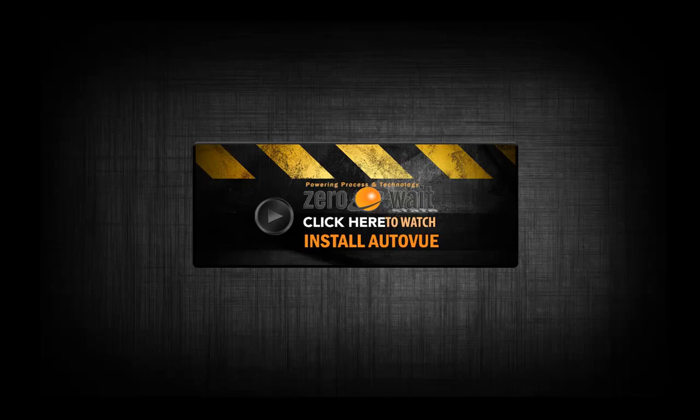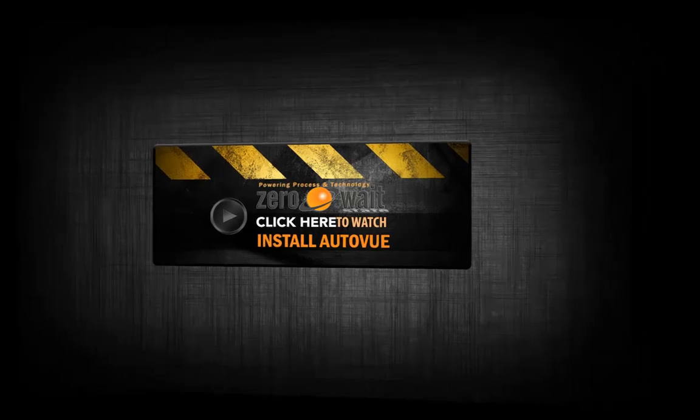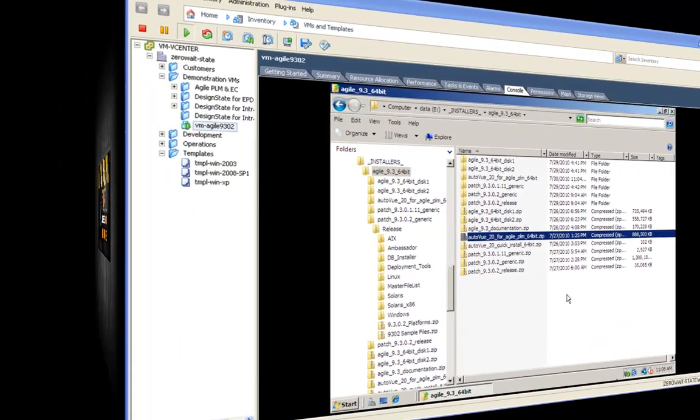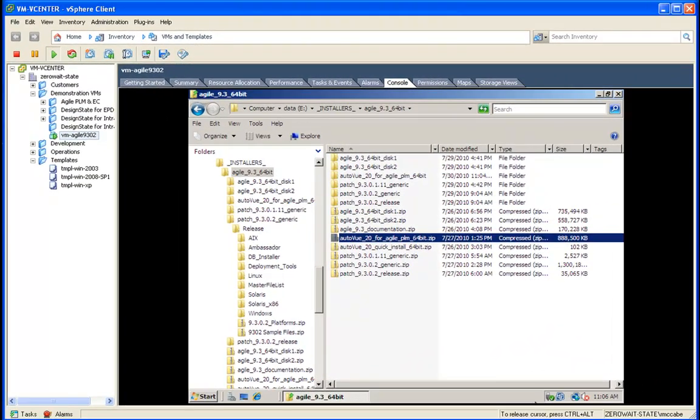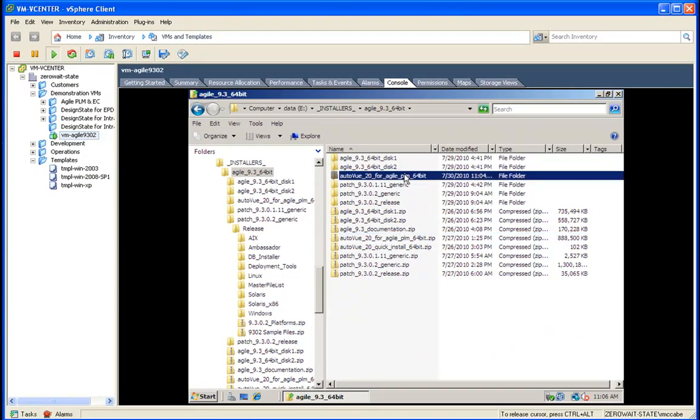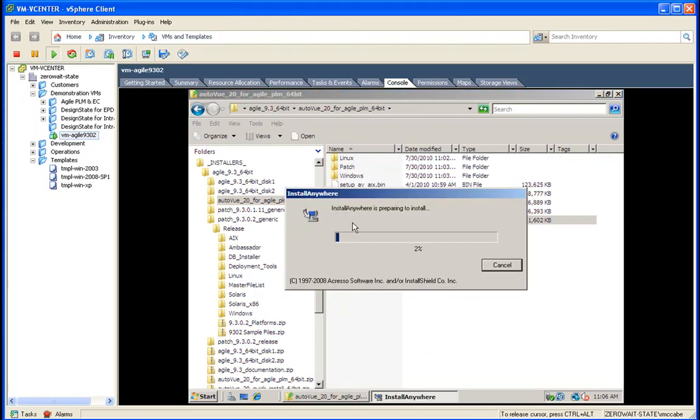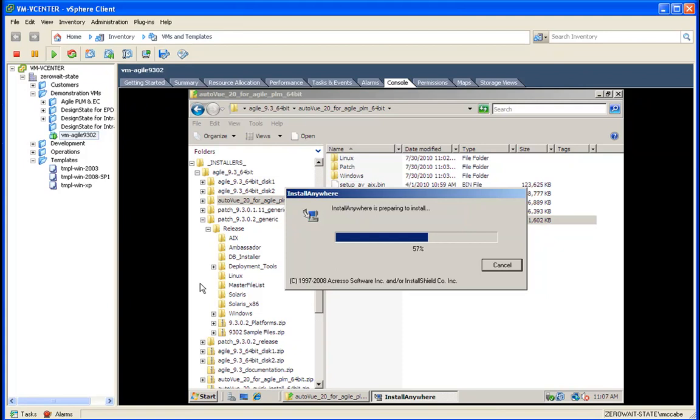This screencast will demonstrate how to install AutoView for Agile PLM. To begin the installation, we need to navigate to our installer and launch setup. As with the other Agile installers, it will prompt us for username and organization.